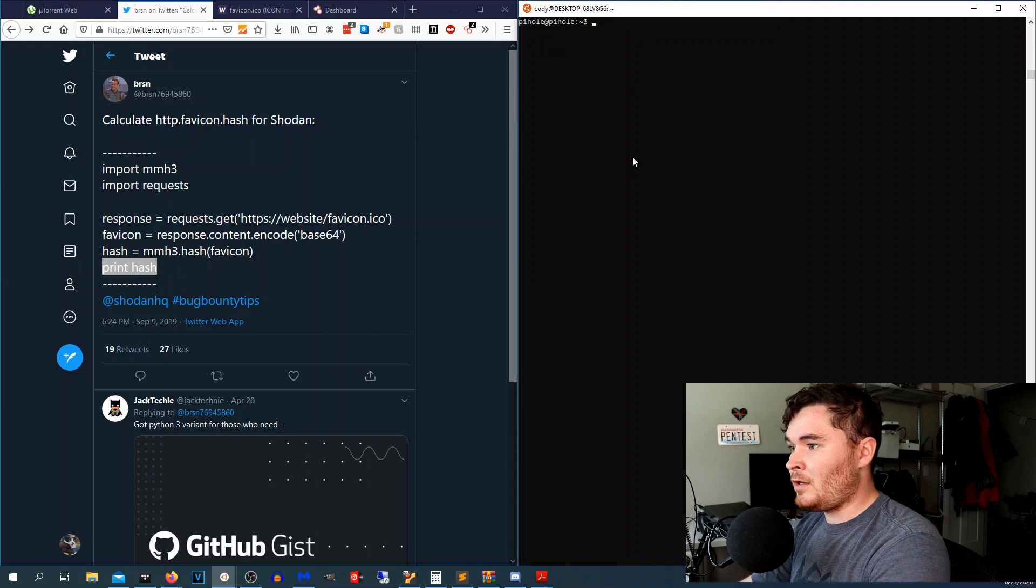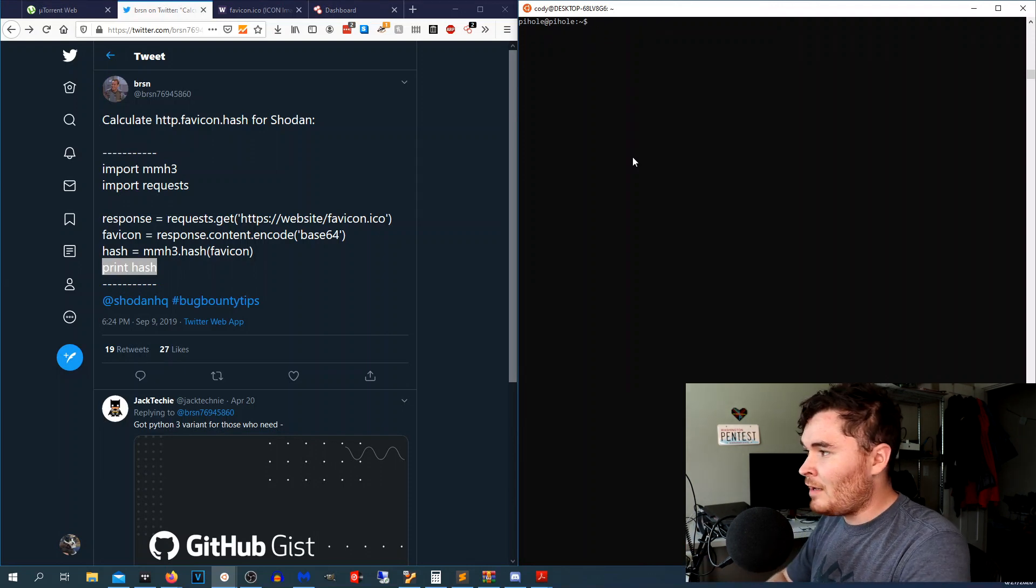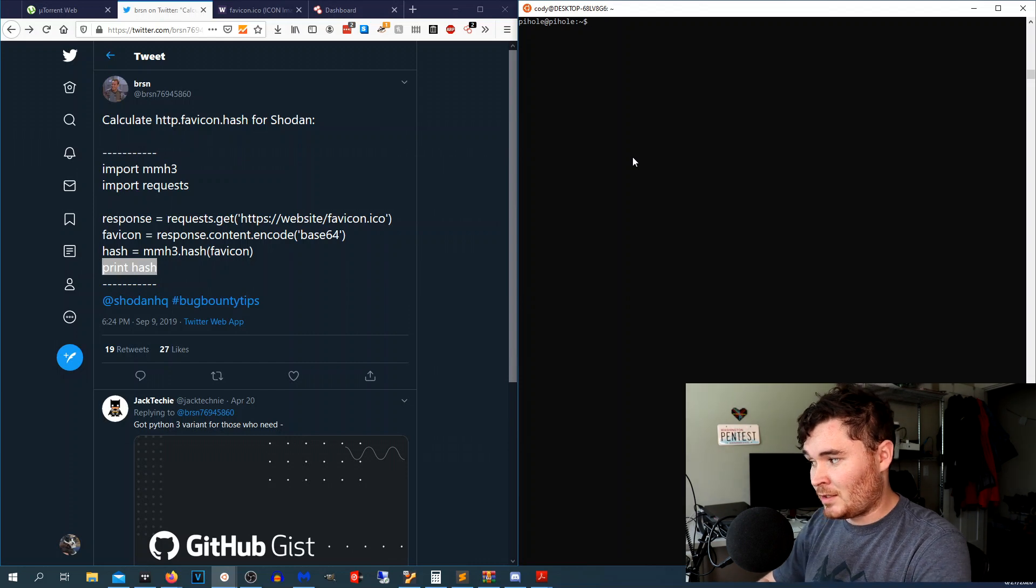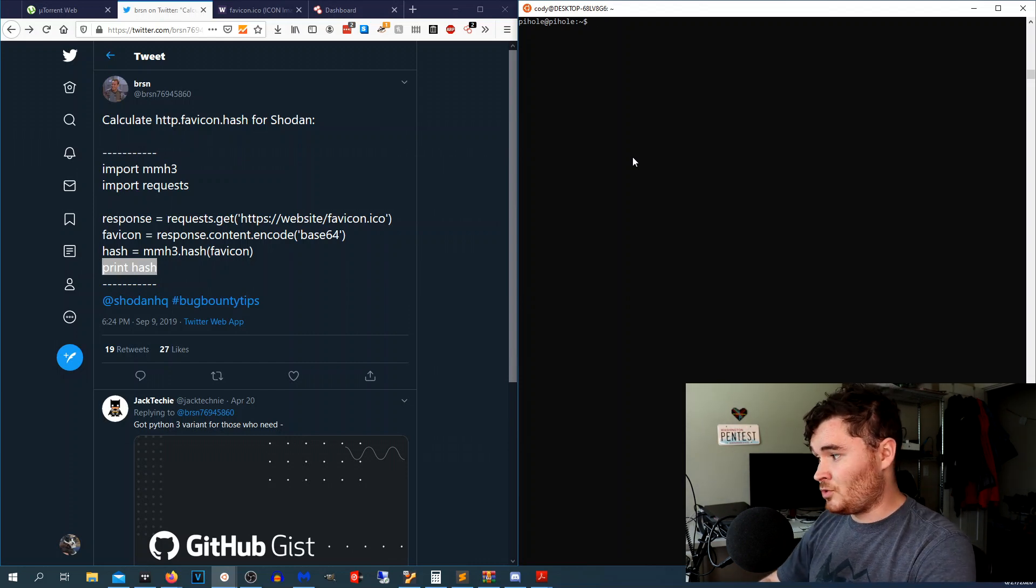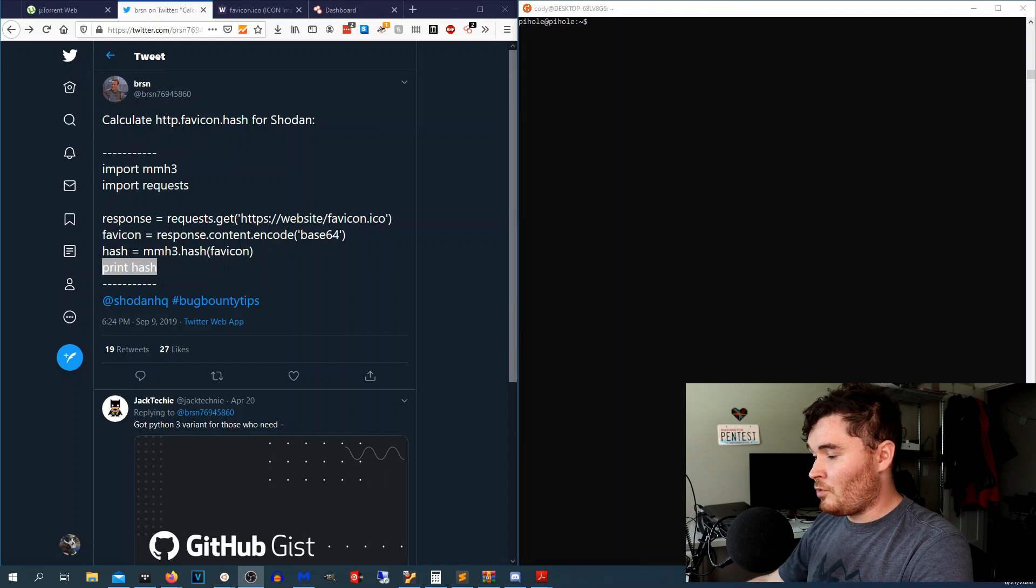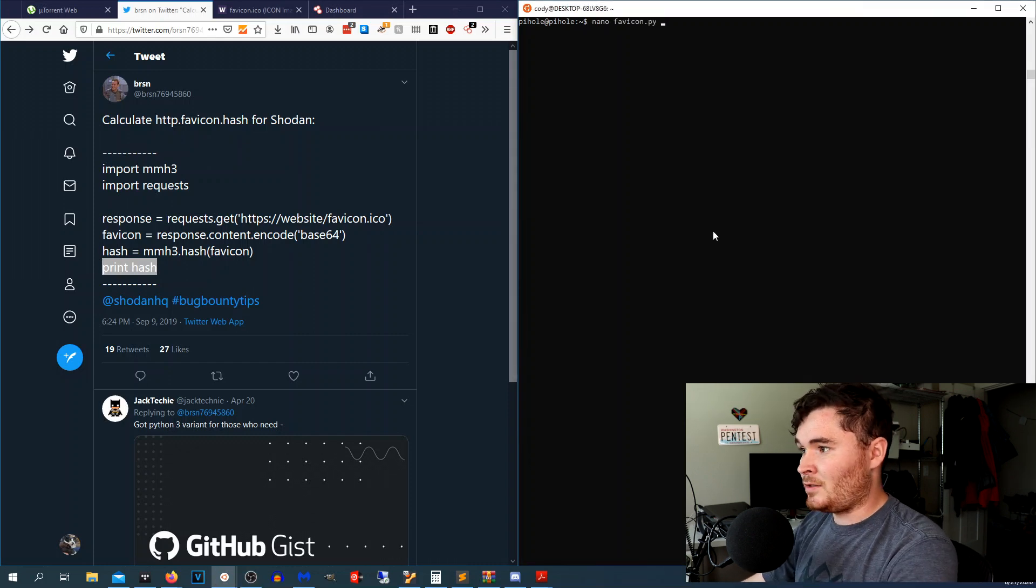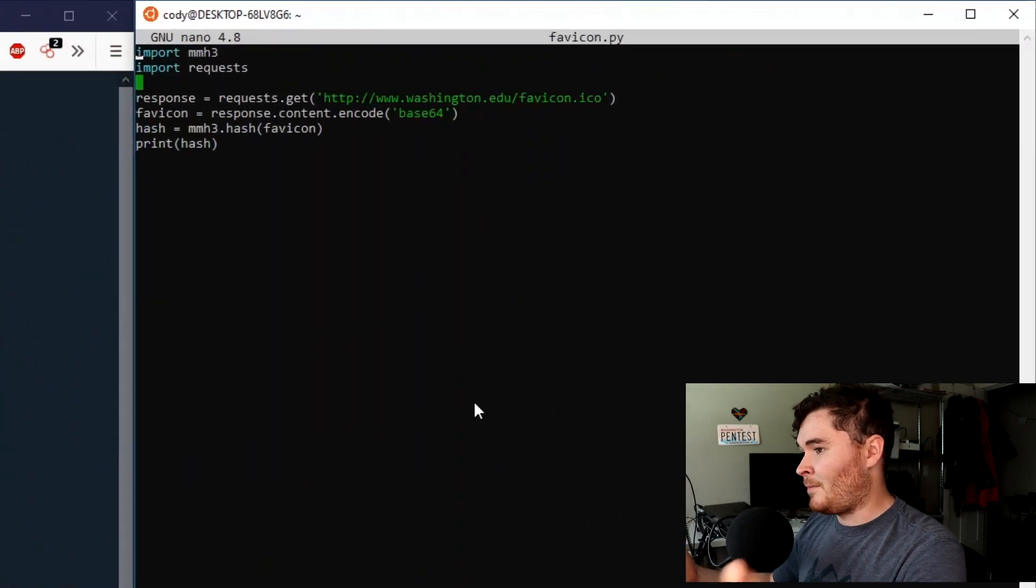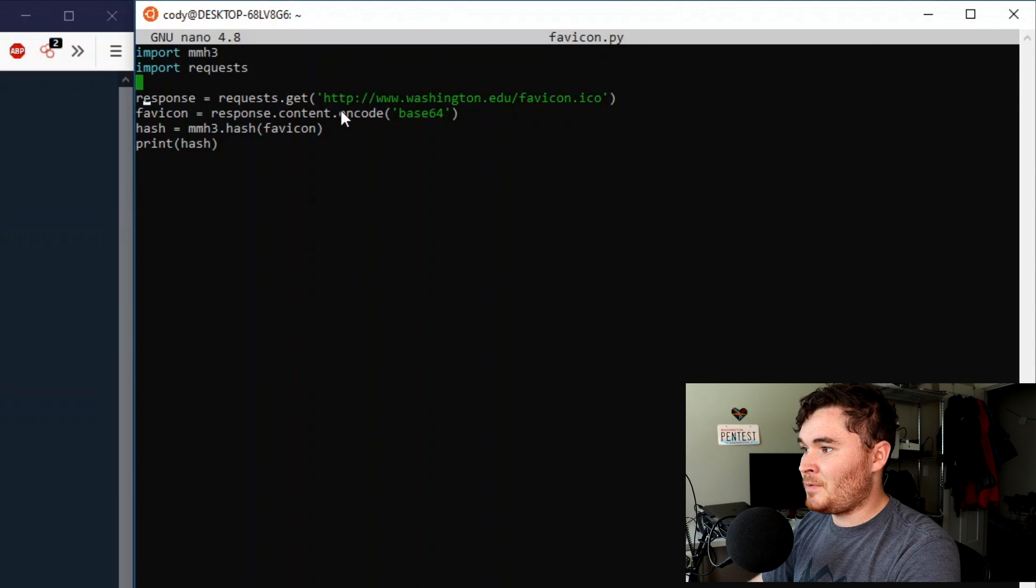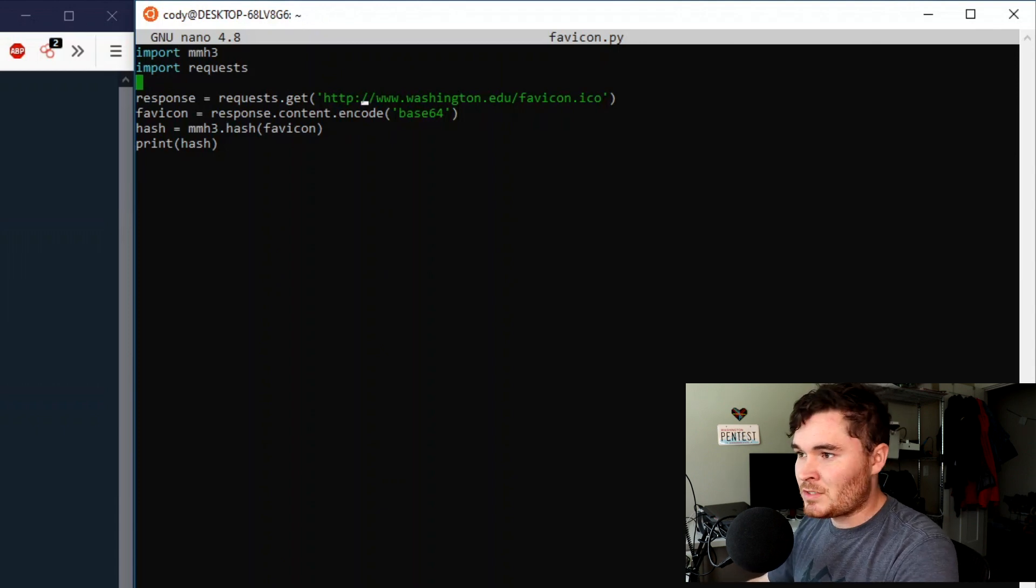So the first thing that you need to make sure that you have is pip2. I have not tried this on Python 3 and I'm not going to attempt to make this work on Python 3. So with that we will go ahead and just make a file. I just named it favicon.py. I copied everything in there and the next step is to put in the favicon path that you want to calculate.